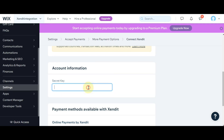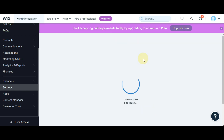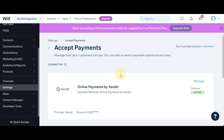Go back to your Wix dashboard and paste the secret key. Click Connect. You are now connected with Zendit and you can start accepting payments with Zendit.